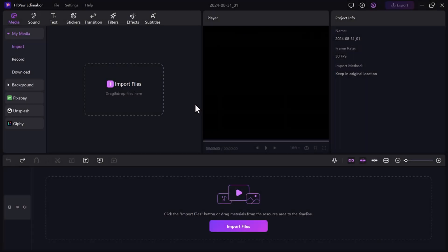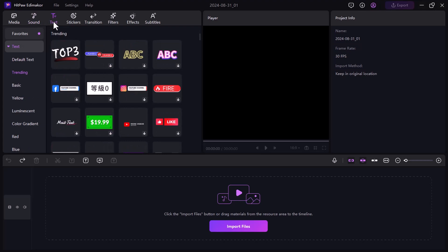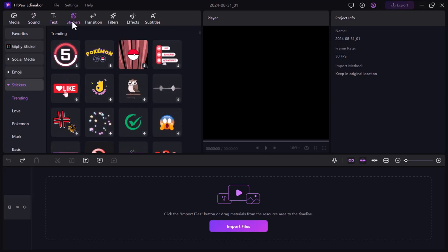HitPaw Eddie Maikor is a powerful video editing software that combines simplicity with advanced features. It allows you to edit videos effortlessly with multiple tracks, adding sound, text, stickers, filters, transitions, and animations.